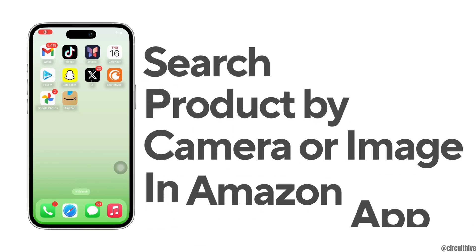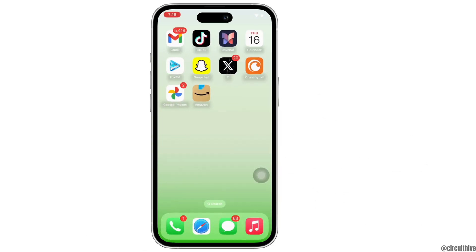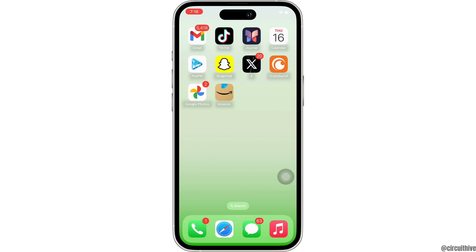Hello everyone, I am Bishaka and welcome to our channel. I will take you through the step-by-step process on how to search a product by camera or image in the Amazon app. Let's get right into the tutorial.